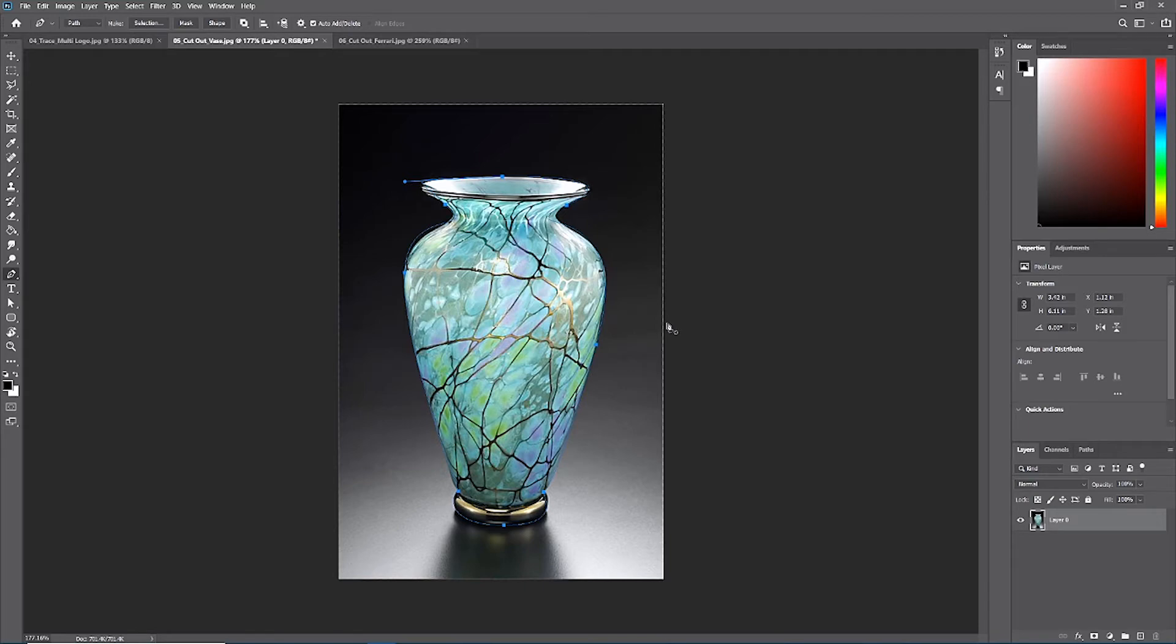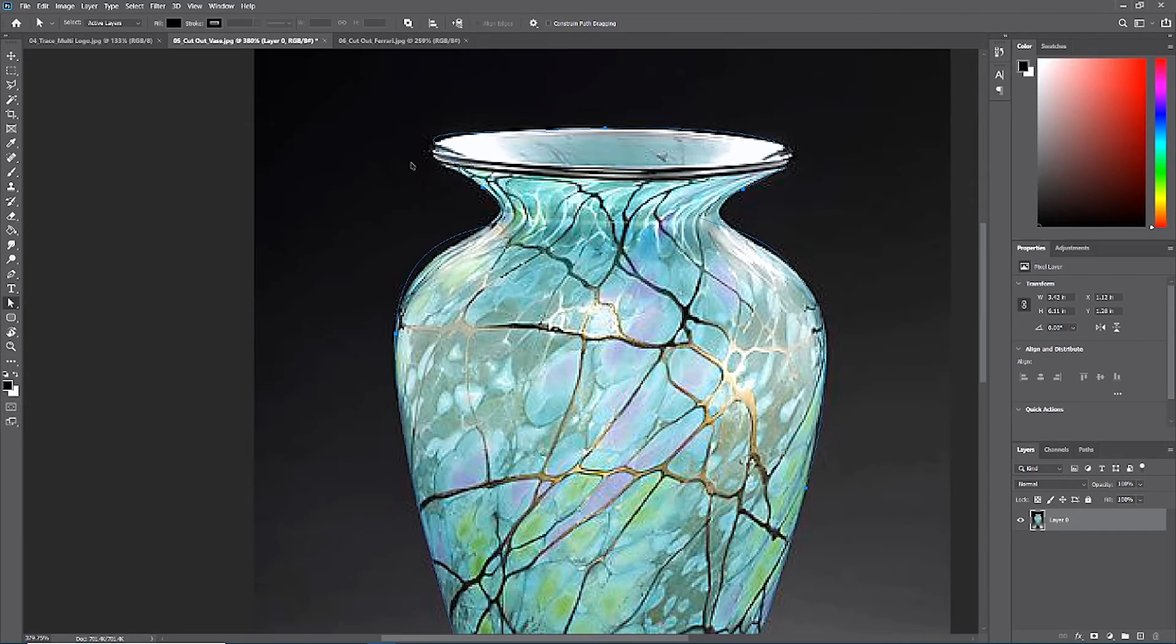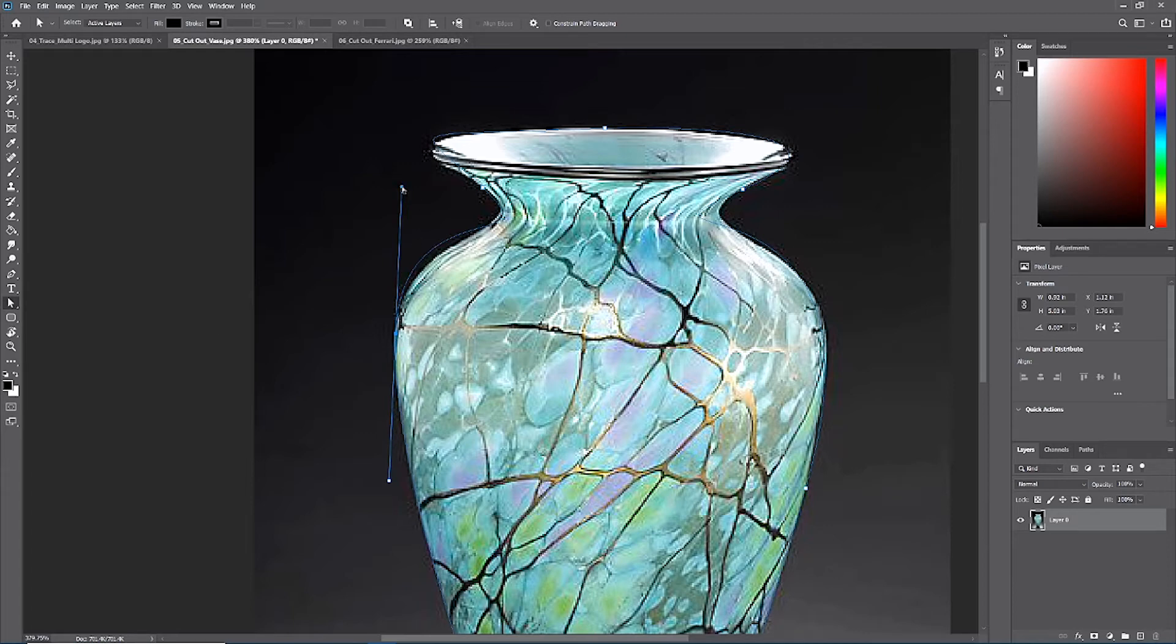Now that we're back, we can use our direct selection arrow to come through here and refine all of the lines that were less than stellar. Take some time, use the white direct selection arrow, and come through and just start to fix the different curves.